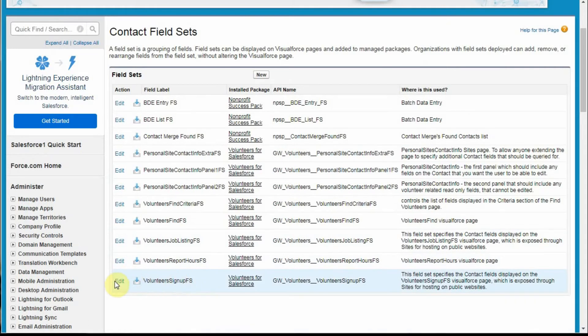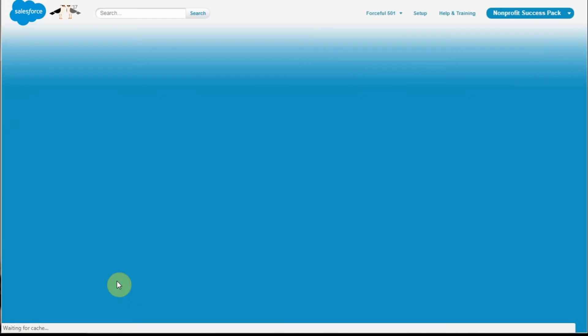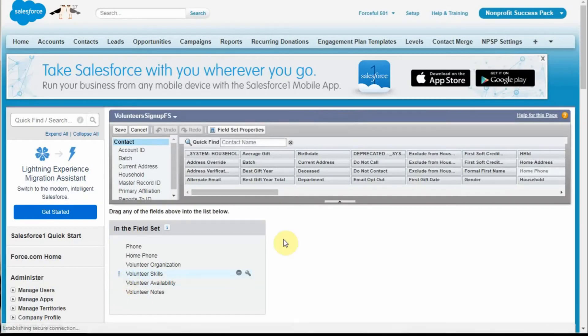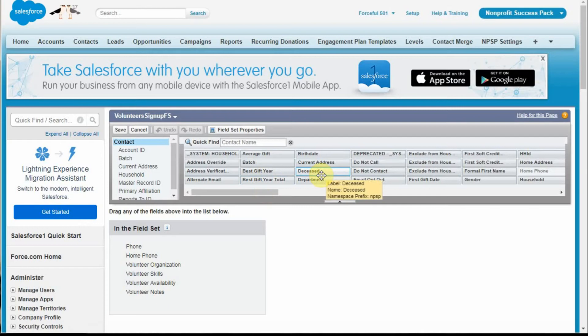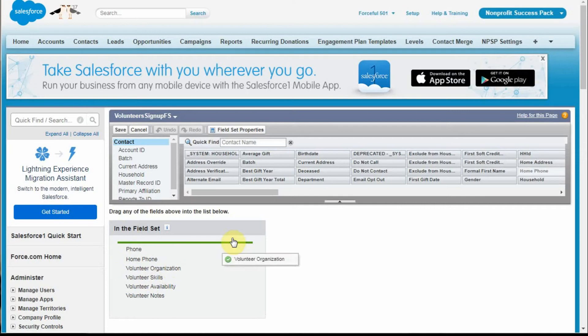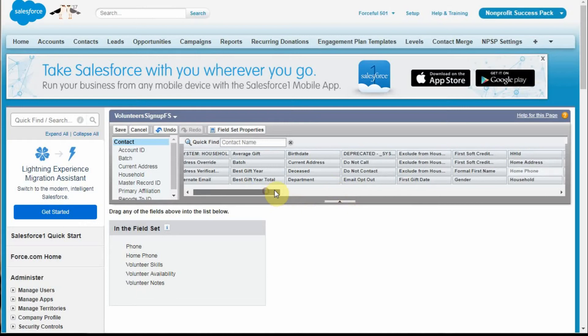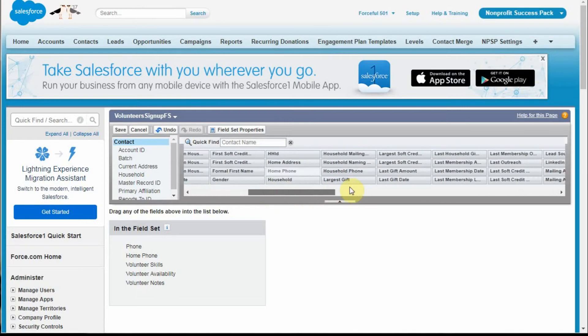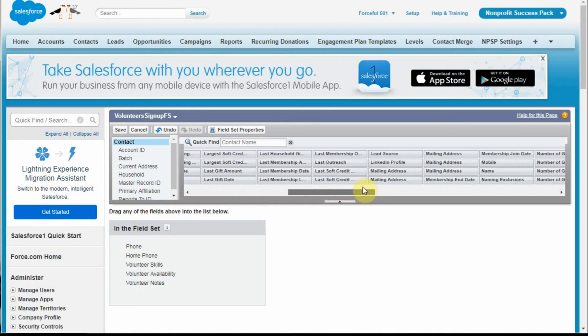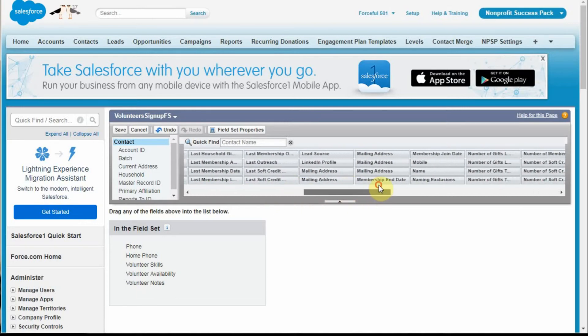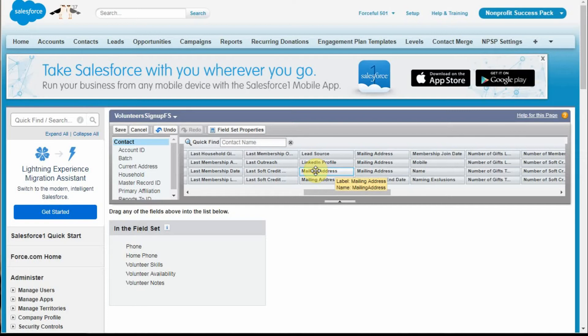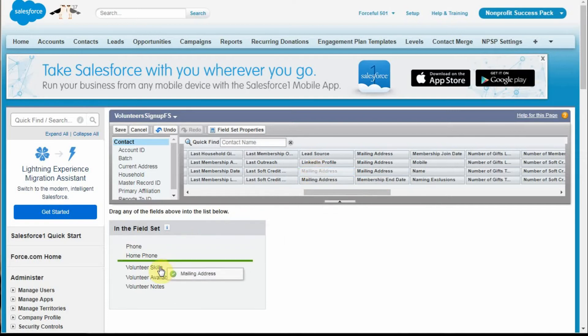So we're going to edit that field set, which is very similar to a layout in that we're working with information up here. Let's say we want to take away volunteer organization. We don't really need that, so we're going to drop it. Then we want to bring in two other fields. I'd like to pull down mailing address. What I really want is just the street address and the city address, so I'm going to add them here.